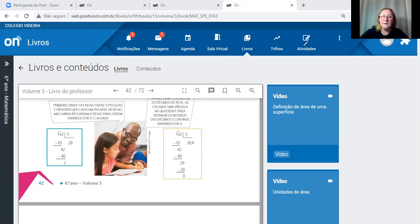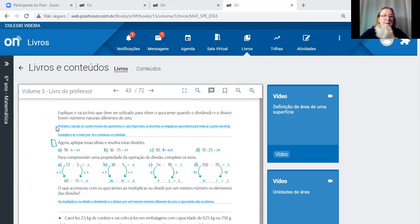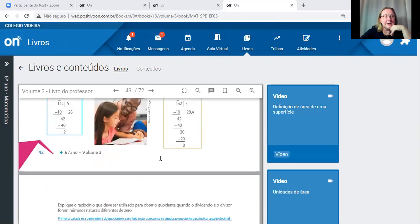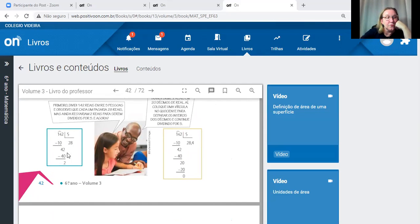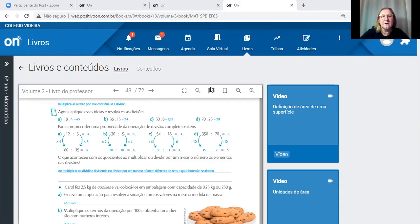Para criar o zero do lado do 2, necessariamente preciso colocar a vírgula do lado do 8. Primeiro calcula os números inteiros; depois que sobra um resto, acrescento o zero e coloco a vírgula. Vamos fazer essas divisões juntos no quadrinho branco — façam no caderno ou no próprio livro.